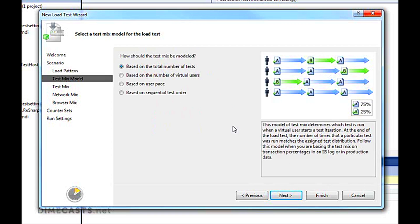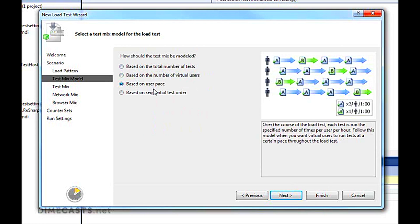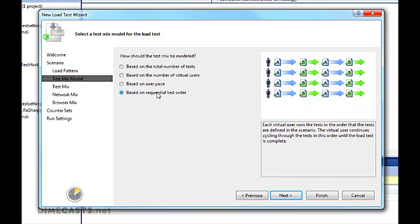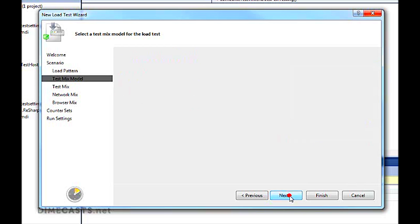Next thing is how should I actually run my test? Should I model it so I have a total number of tests where I'm actually distributing all my users or calling them at different rates? Do I want to have virtual users? Do I want to use it based on pace so that things, as things stop and come back, I go to the next one? Or I can even do it sequentially where everything's done at the exact same time, time and time again. We're going to do based on number of tests.